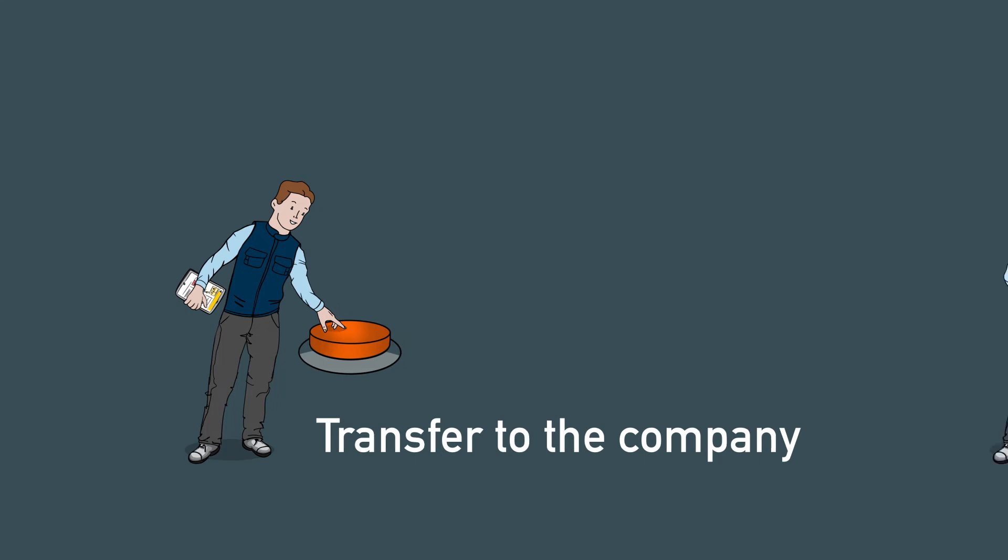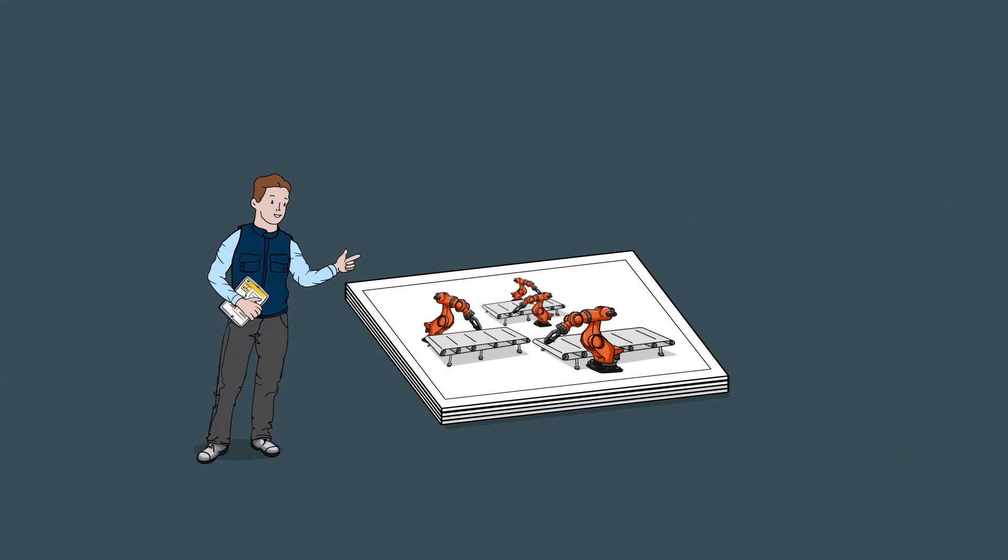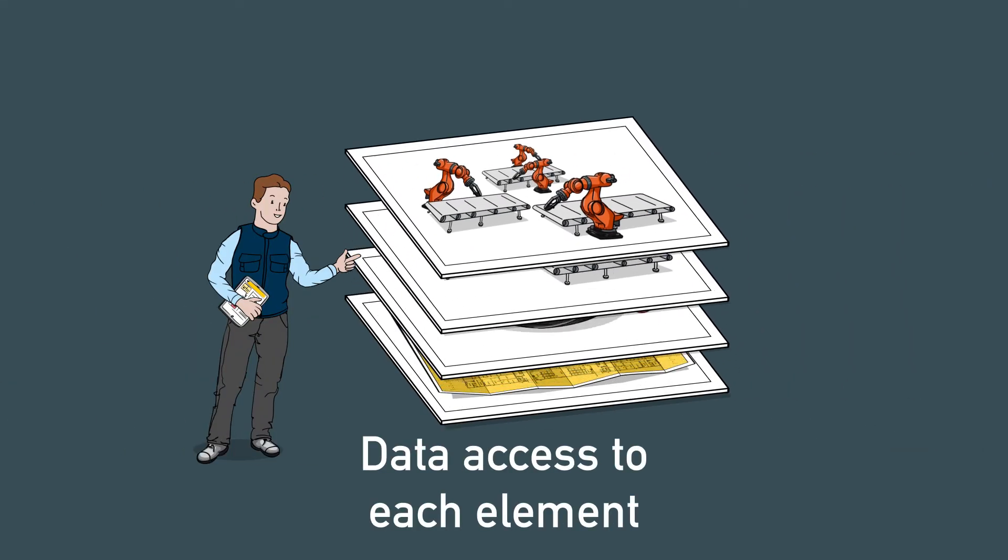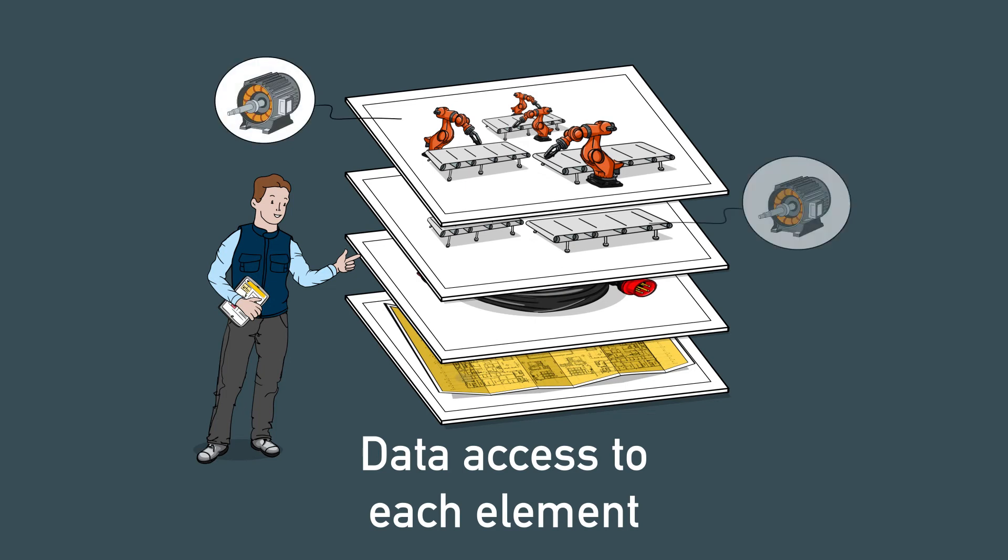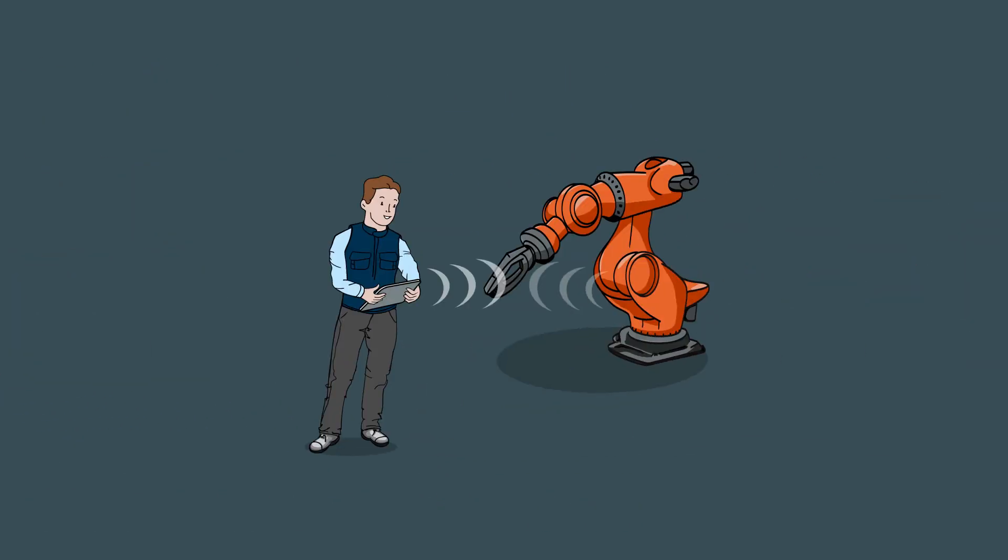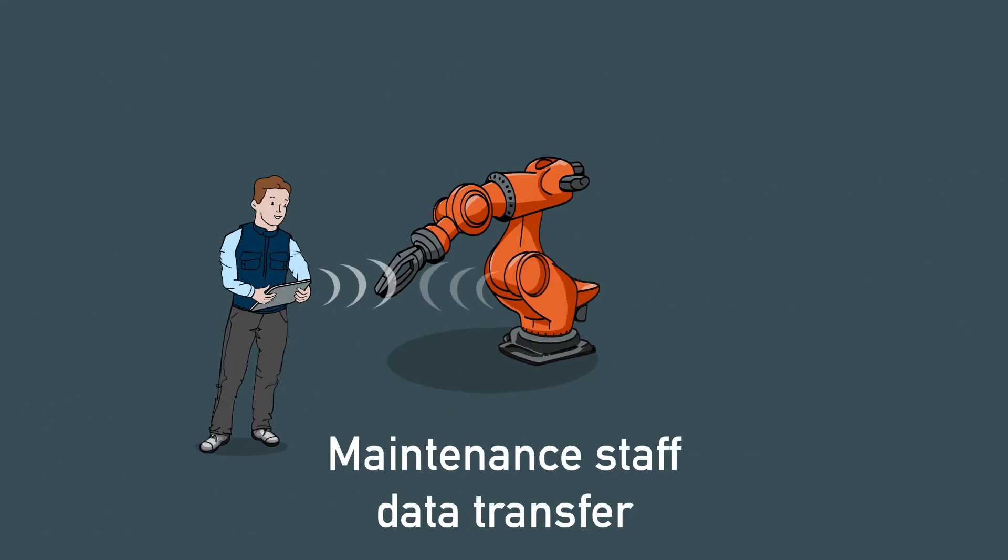Each individual part can be accessed. For example, for thermal monitoring of an engine type. Maintenance staff can automatically transfer engineering data into their system.